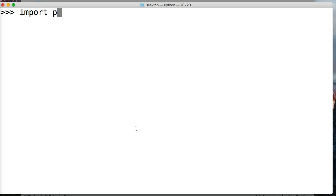What is pickle? It's a module, and how do we get it? We import it because it's in the standard Python library. Import pickle, just like that.